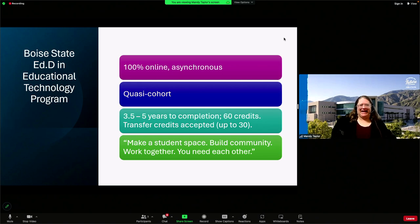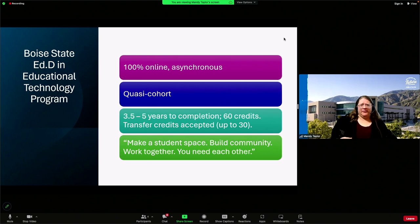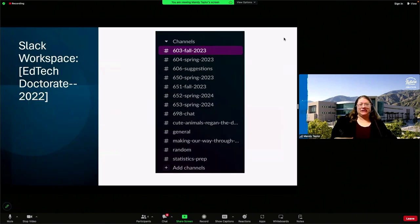In our 601 class, the instructor — one of the program co-directors — told us flat out to make a student space for students by students, build community, work together, and that you need each other. Although I was set on not actively creating community, I changed my mind really quickly. I waited for somebody to create the space for us, and nobody did. So three weeks into the course, the first course in our first semester in fall 2022, we didn't have a space and we needed one. So I made a space.